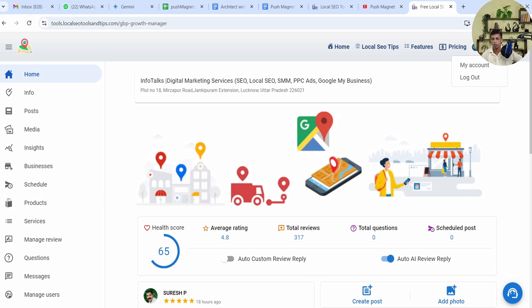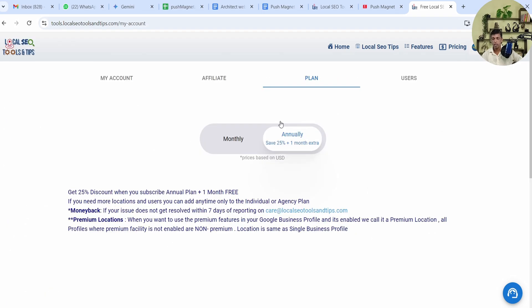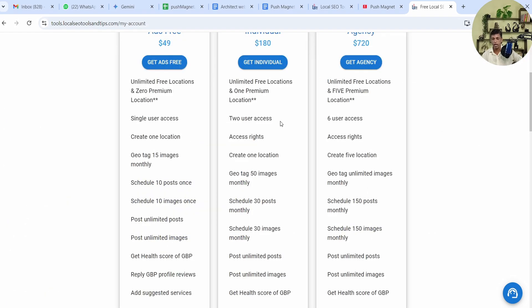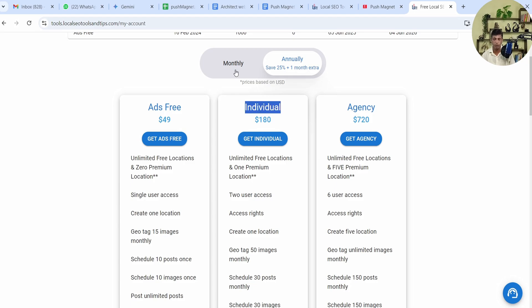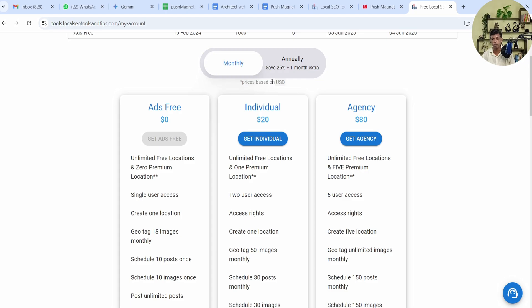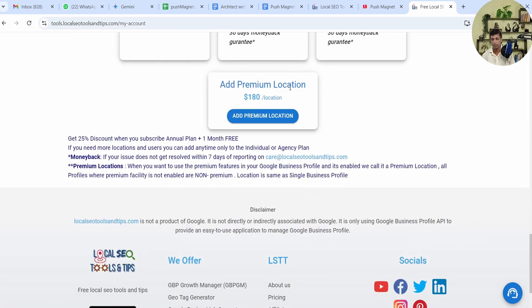You already need to have a premium version. To get a premium version you click here on the top right in My Accounts, go to Plans. In Plans you have to take a plan according to your budget. I would recommend going with an annual plan because it has a lot of discount and saves money. If you have multiple profiles you can go for Agency plan. If you have a single profile you can go for Individual plan. You can even go for a monthly plan to start with.